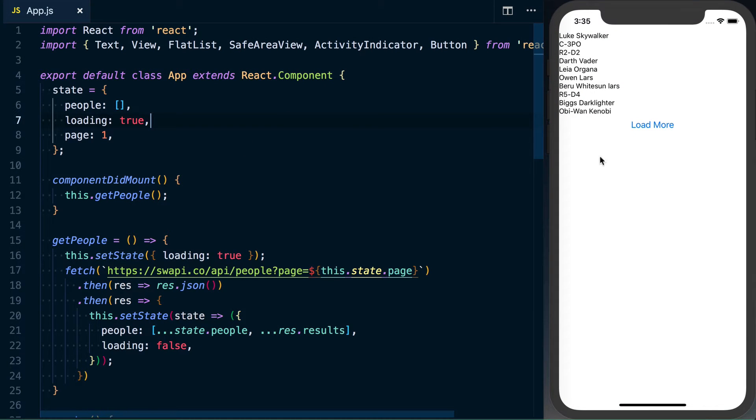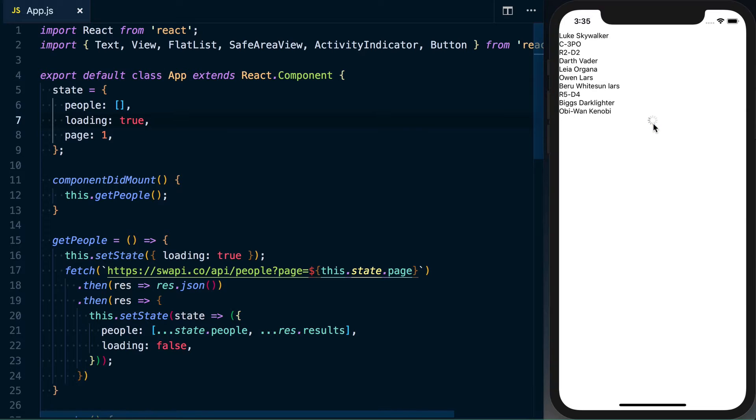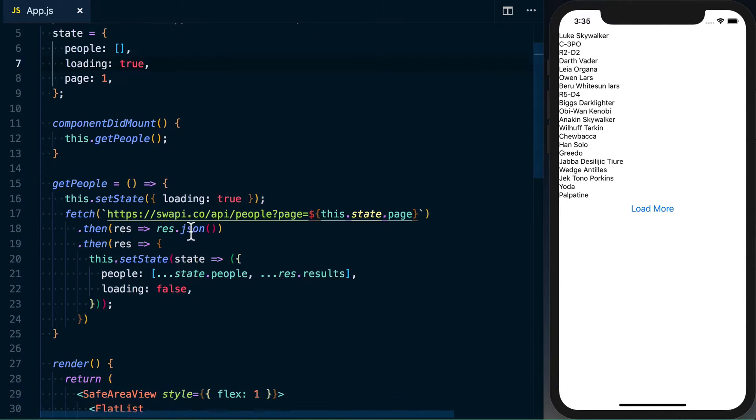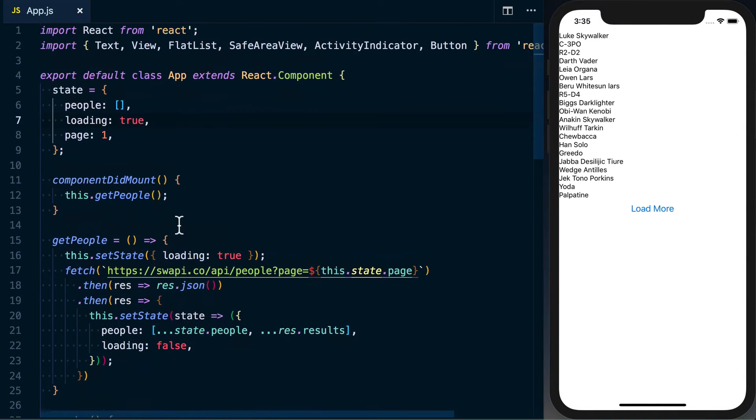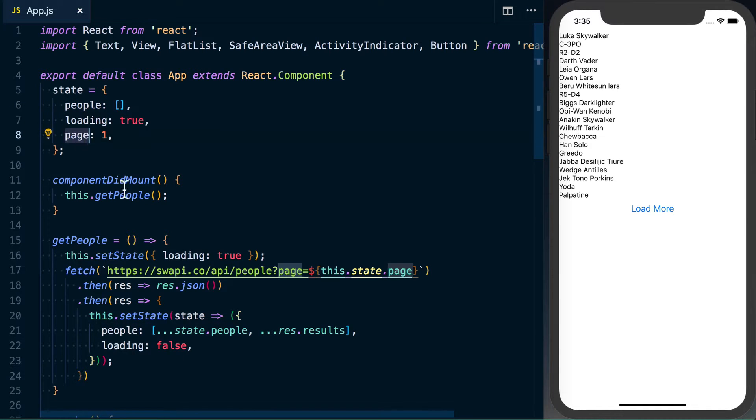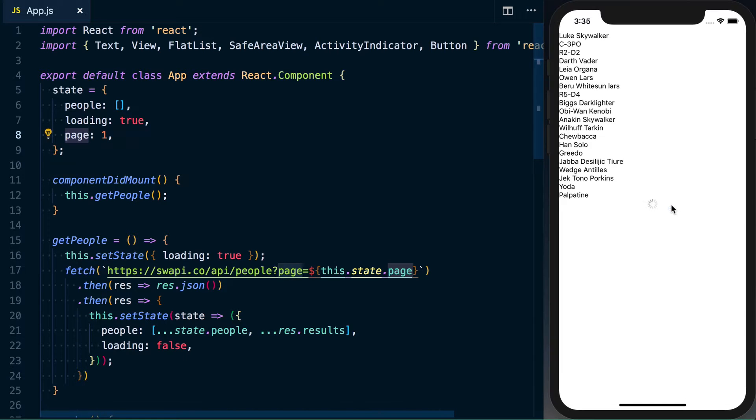So I have this basic component that will load a series of people from the Star Wars API. And that's what we've got here. We've got three pieces of state: we've got a people array, loading, and then a page count, which allows for this load more.